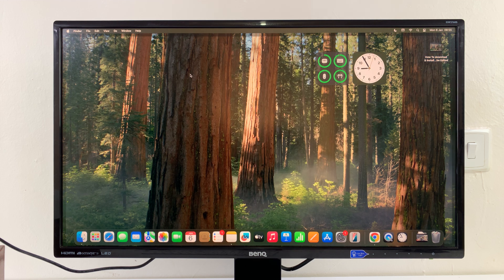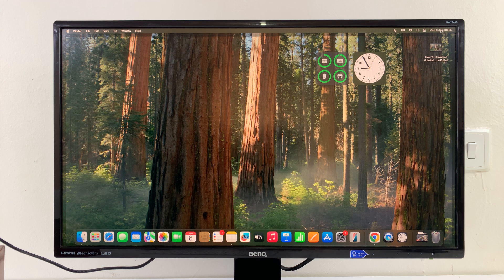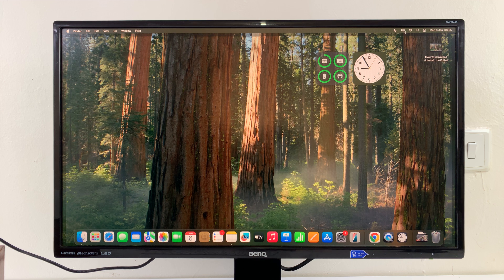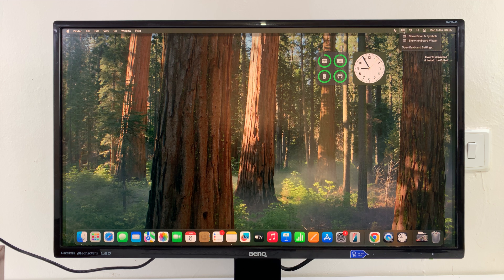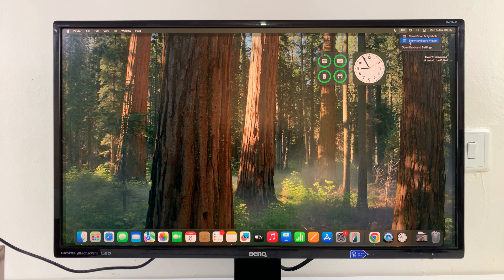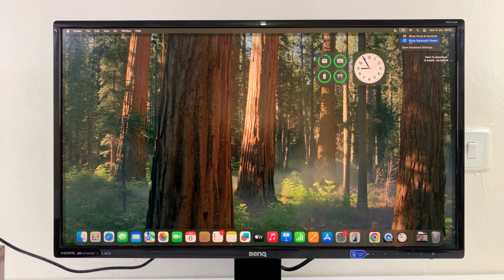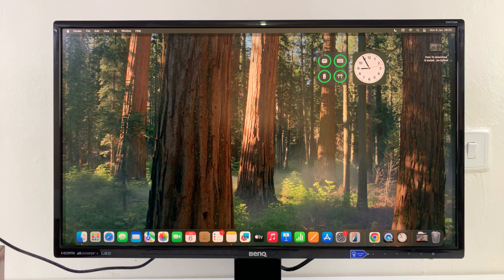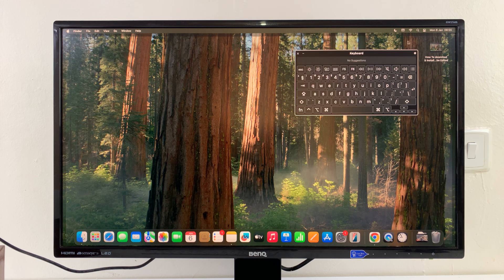From now on, anytime in the menu bar, you shall see this icon here. If you click on it, you can, from the menu, select Show Keyboard Viewer. Click on that.